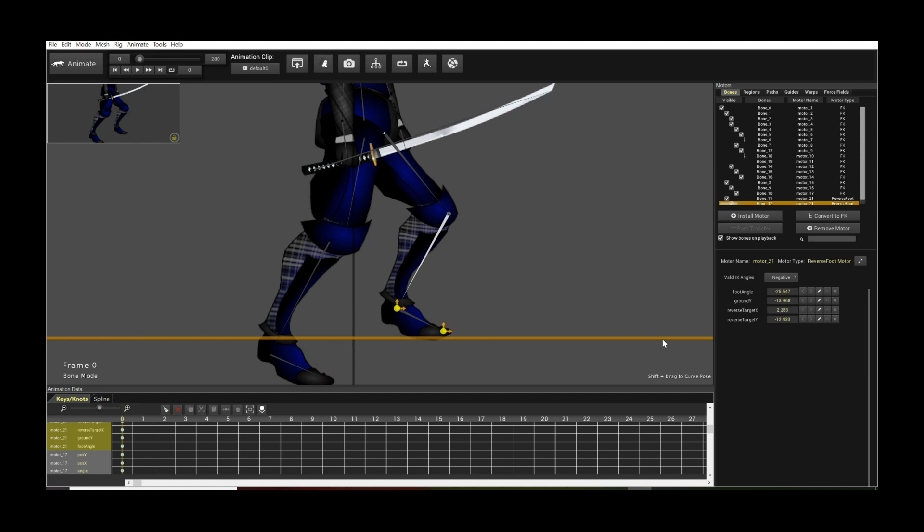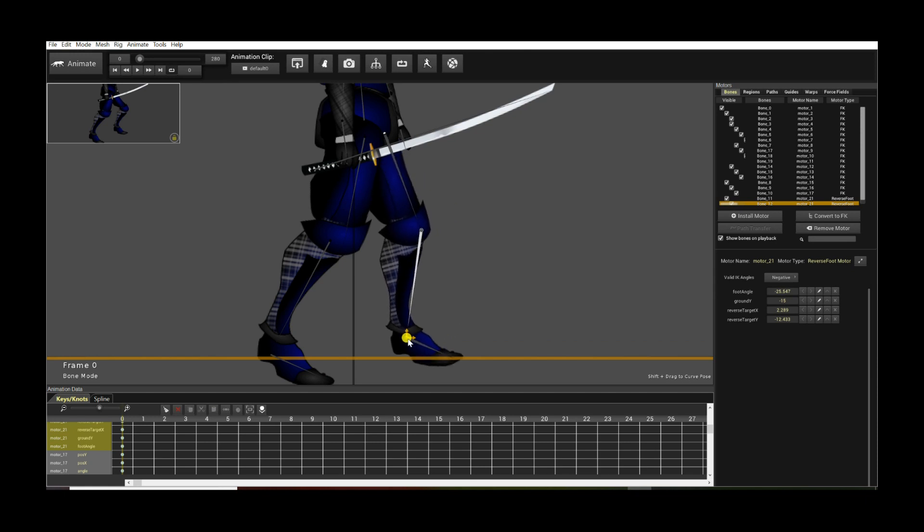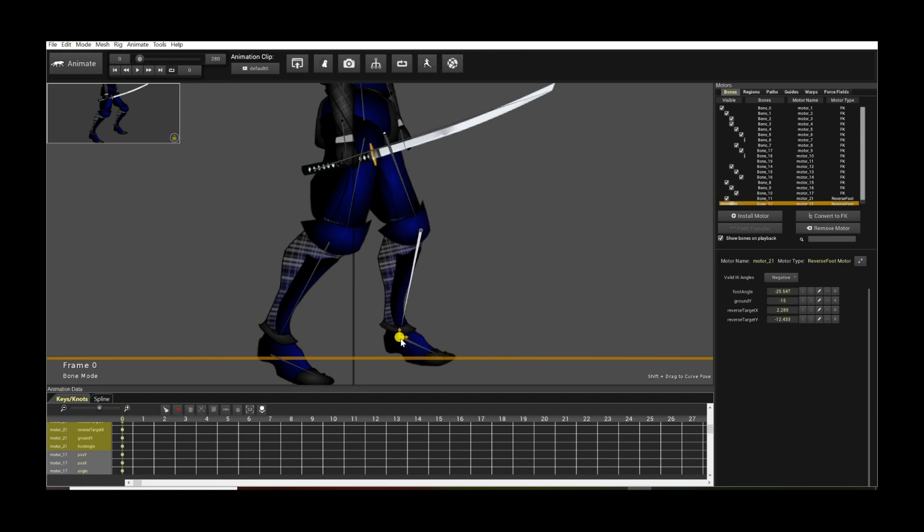So you can change the Y position of the ground very easily. It's just an attribute value. So I can just say, set another value. Let's say minus 15, negative 15. So now the ground is lower. As you can see, I can move the foot lower, but as I hit the ground it self-adjusts.